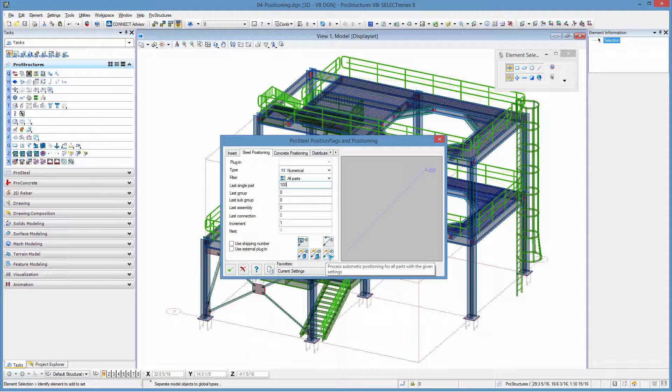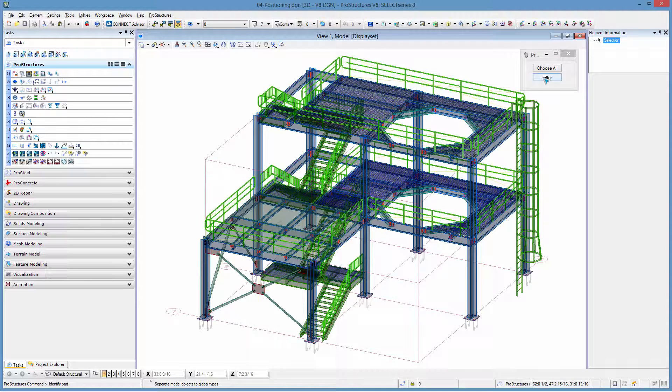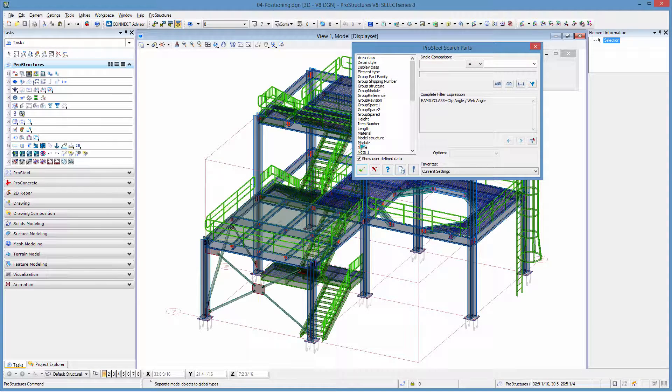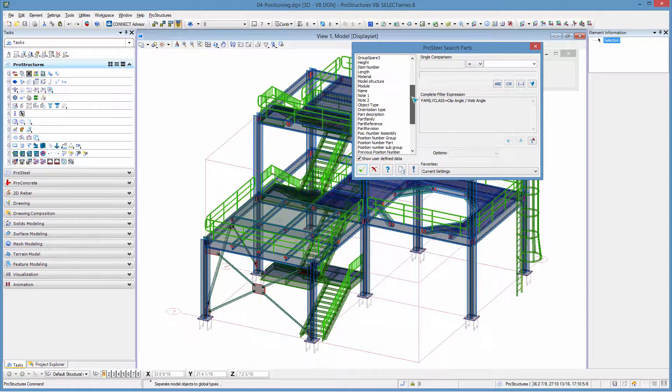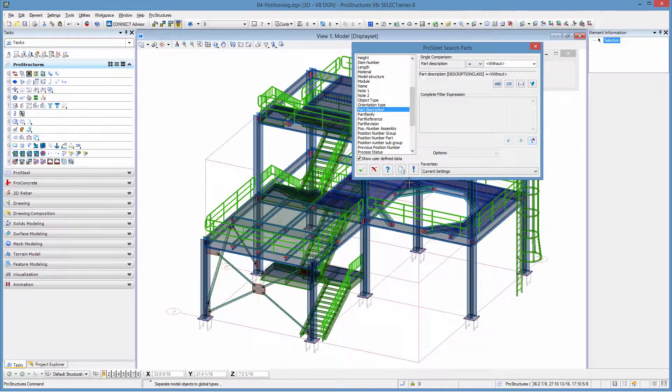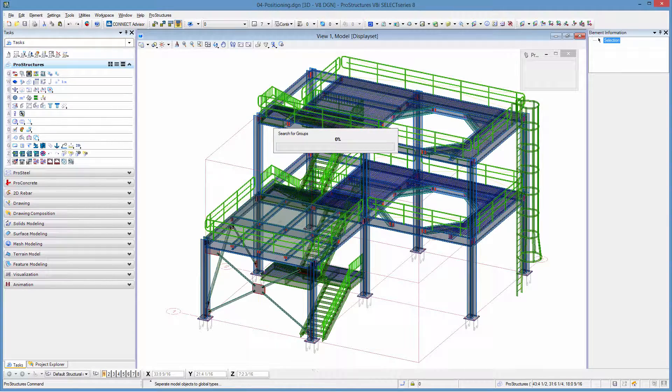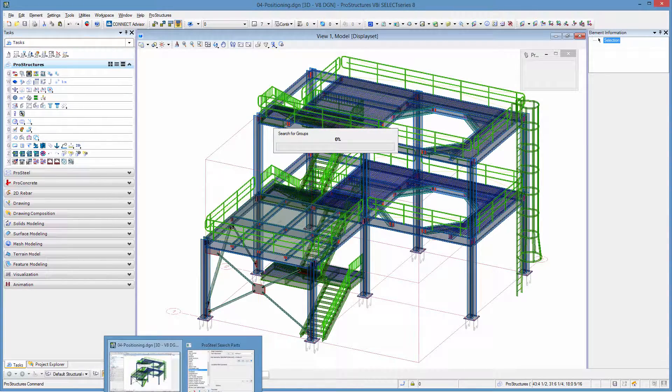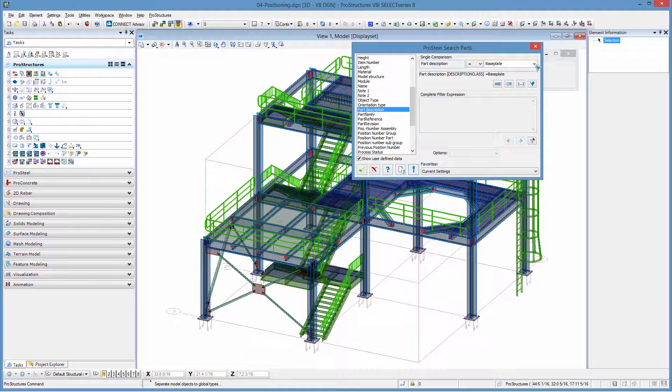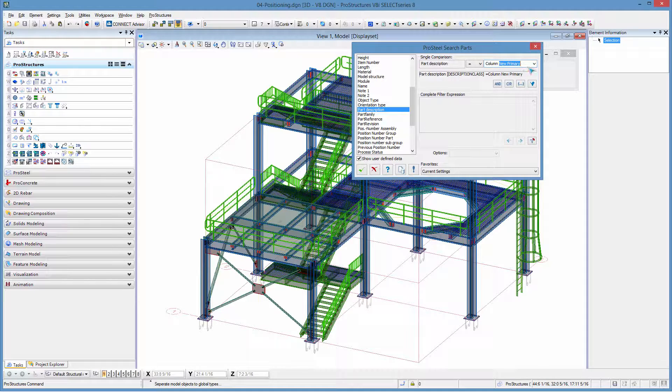When I need to select instead of using the filter of part families this time I'm going to use the filter of the description. So I'm going to go for my part description. I'm going to remove the previous filter. I need to scan my model so it actually finds all the available descriptions. Now what I'm looking for here is anything that's called column and then I'm going to change this for a wild card and I'm going to accept that as my expression.